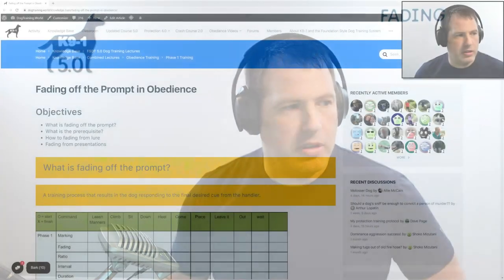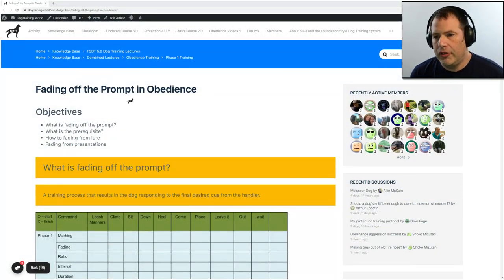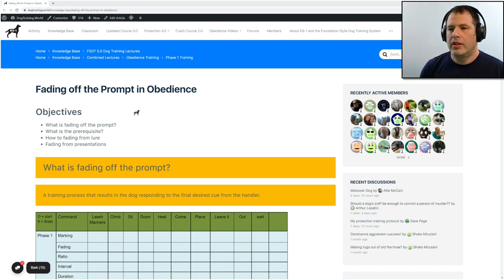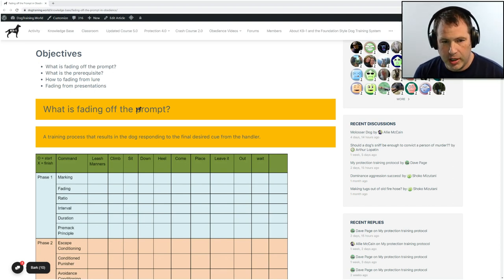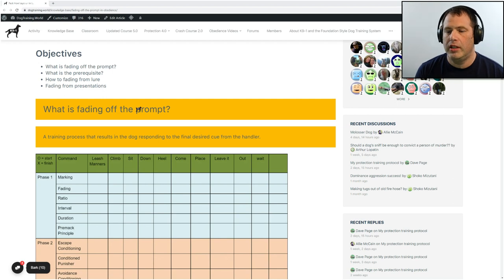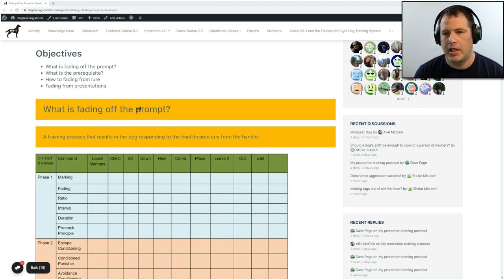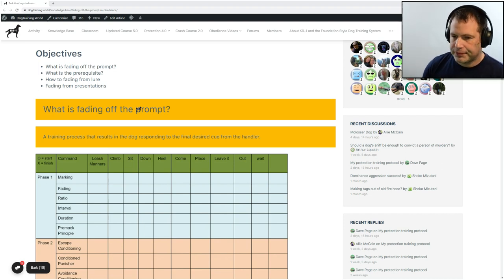Hello everyone, welcome to today's class. Today what we will be learning about is fading off the prompt and obedience. Our objectives today are pretty simple: what is fading off of the prompt, what is the prerequisite, how to fade from the lure, and fading from presentations.